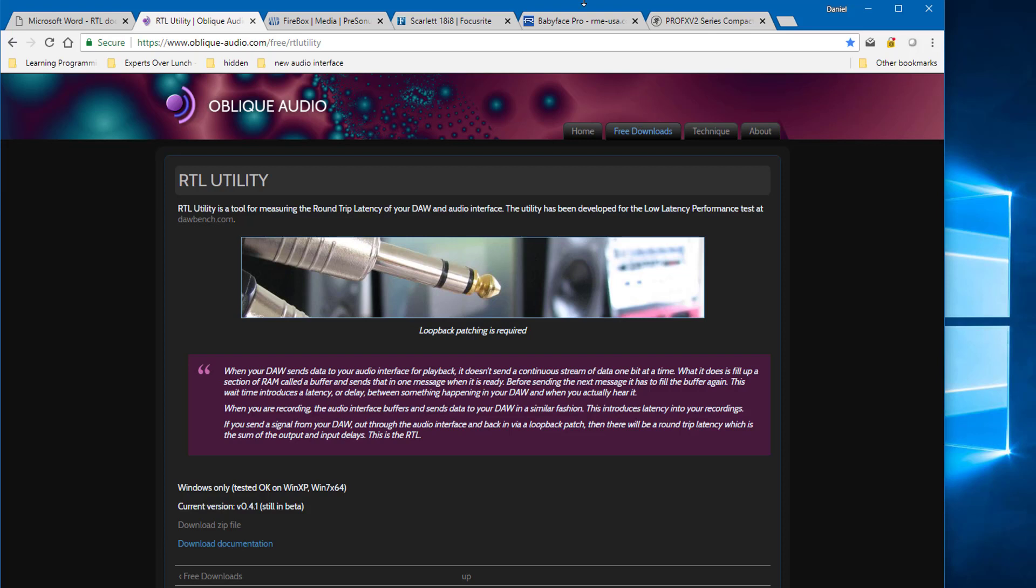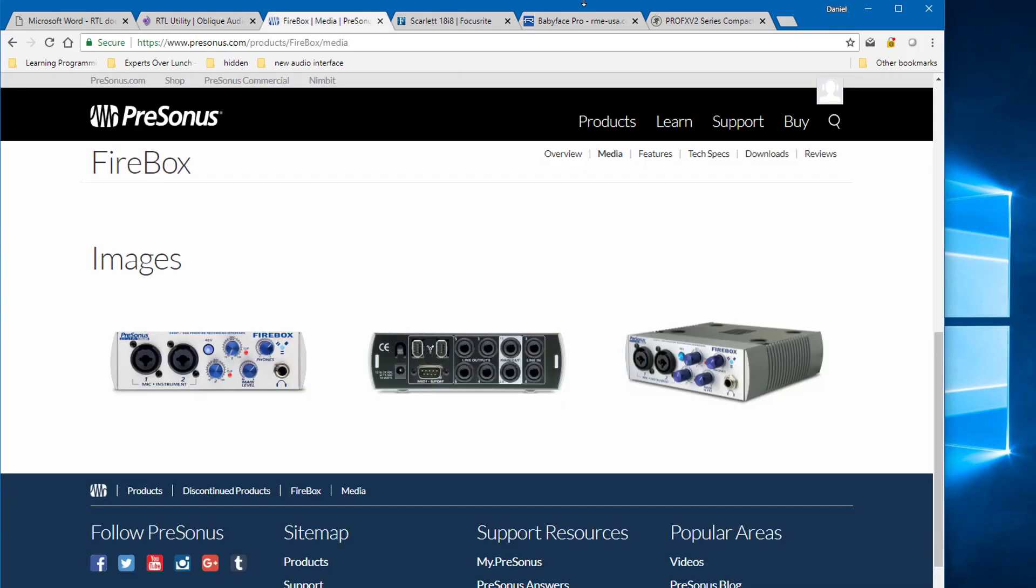Okay, so we're going to take a look at some audio interfaces that are available out there. I was recently in the market to replace my old PreSonus Firebox, which was a good, reliable interface for many years, but definitely is showing its age.